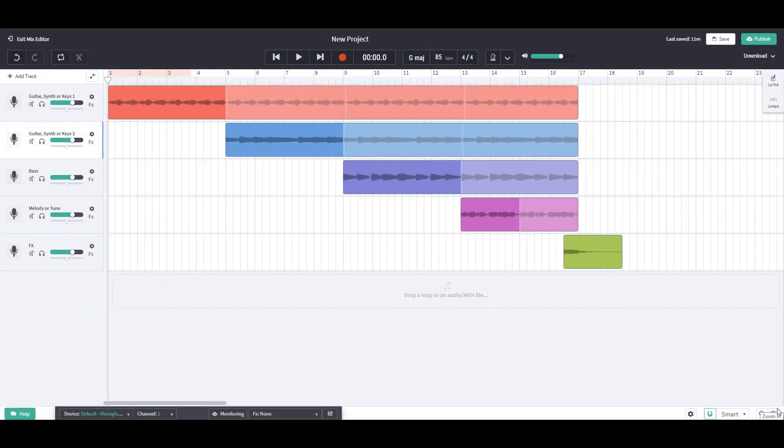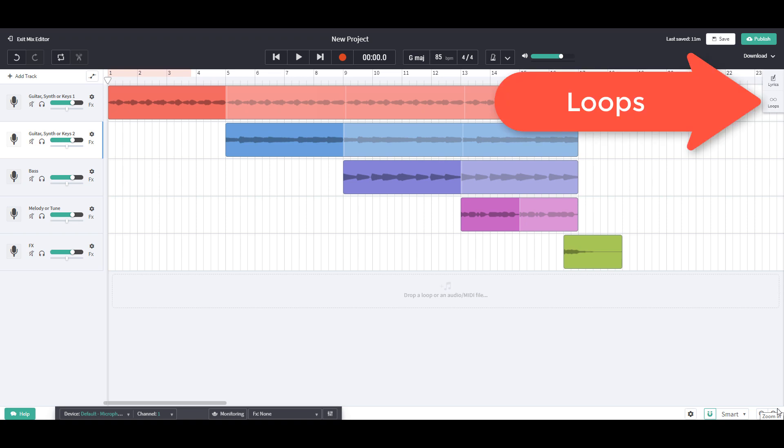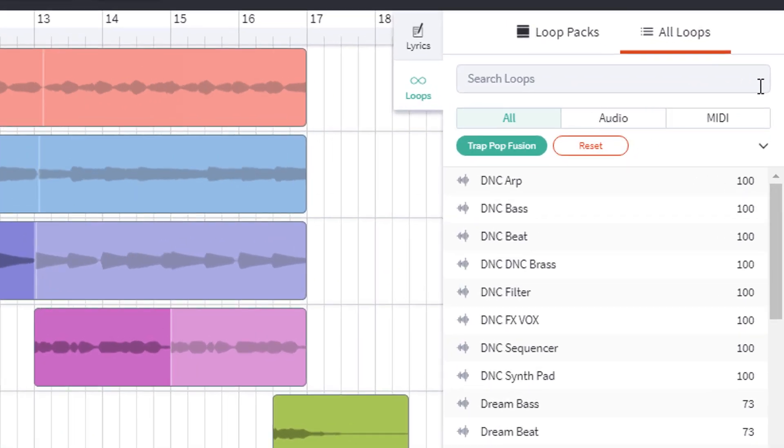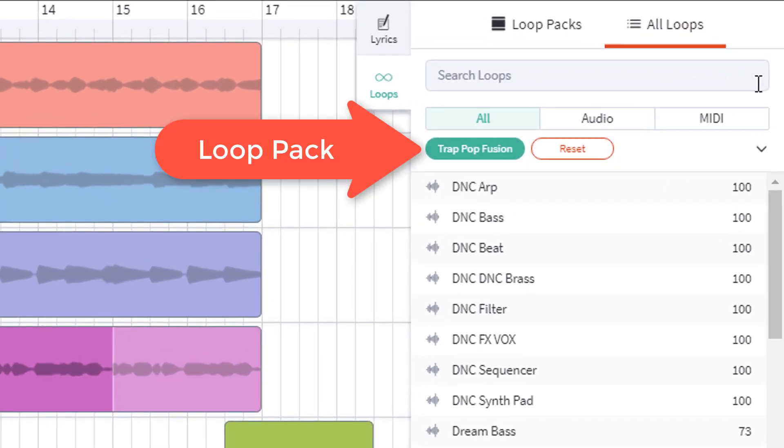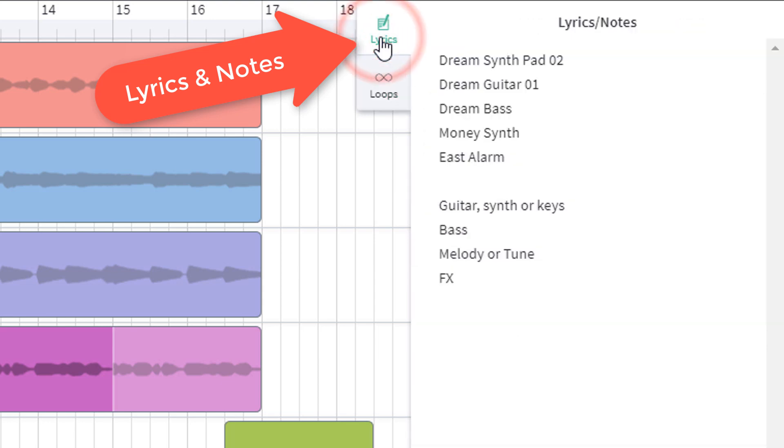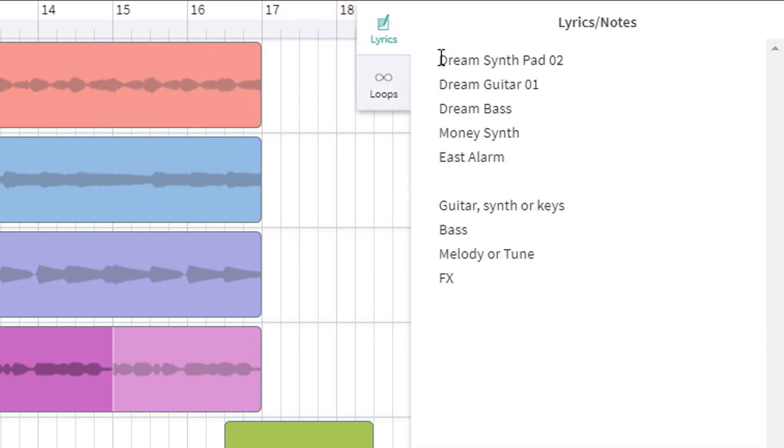Finally, the last thing to make a note of is the loop bank you are using. Open up loops in the top right corner and you will see in a green box the name of your loop bank. Make a note of this, then click on Lyrics and write the genre at the top of the page.